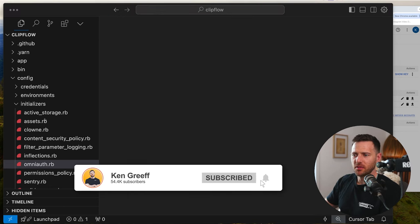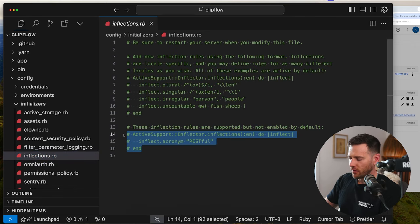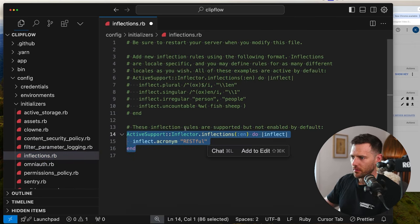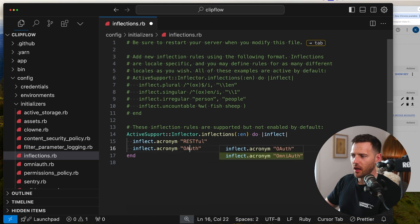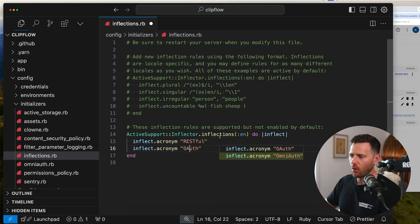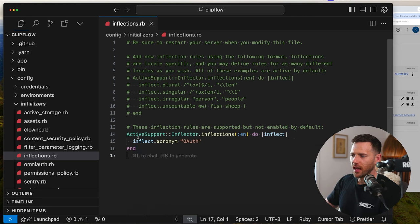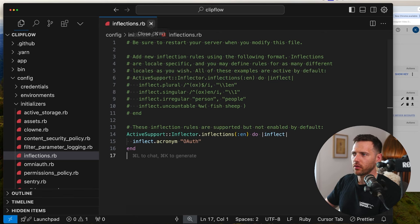Next up is a simple thing — inflections. In Rails, OAuth looks like OA-uth with a capital O and capital A, which Rails will want to look up that way. We don't want that, so we create an inflection. Go to config/initializers/inflections.rb and add the acronym OAuth. Make sure you restart your server when you edit this file — that's another gotcha.